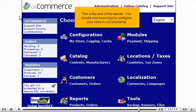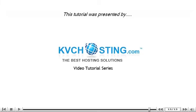This is the end of the tutorial. You should now know how to configure your store in osCommerce. Thank you for watching this tutorial. Be sure to let us know if you have any questions.